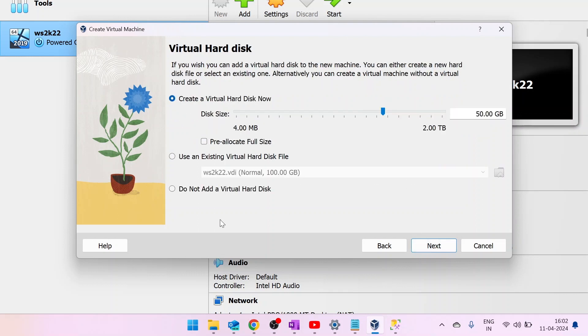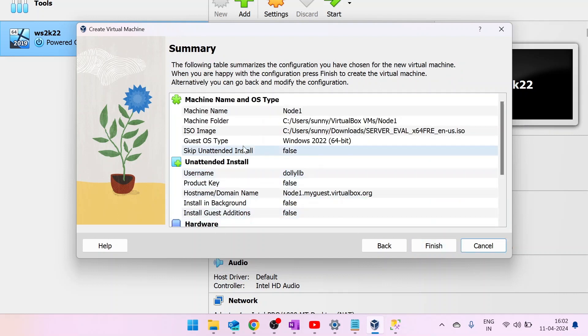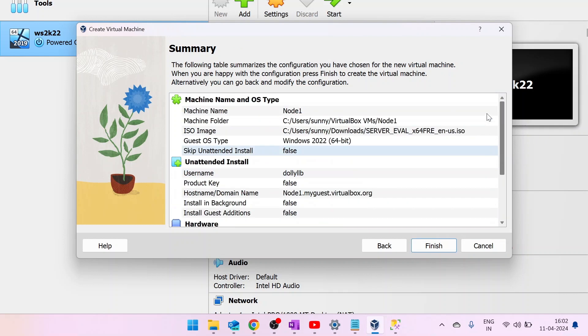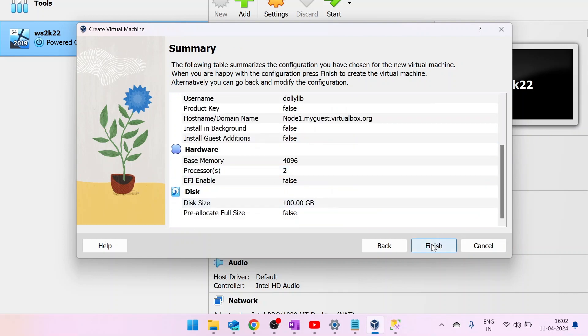Here, I need to select disk size. I am giving it 100 GB. Now click on Next. Here just review your changes and click on Finish.